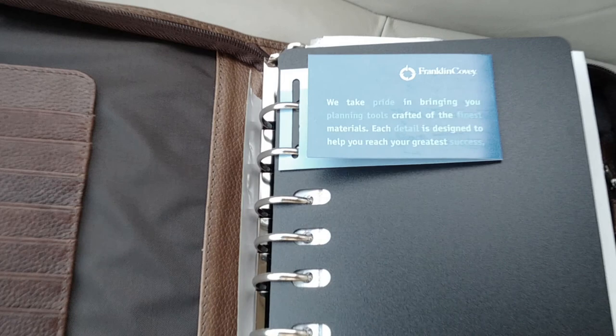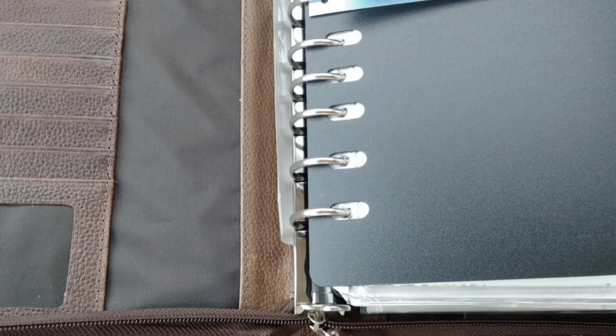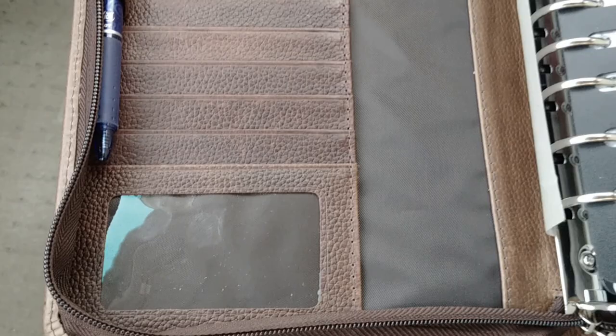I just received this today so the literature and everything is still in the binder. There's the do not eat packet. This binder comes with 1.25 inch rings and I've just put my stuff in here. This is brand new. There's a window if you want to put something there and there are eight card slots.